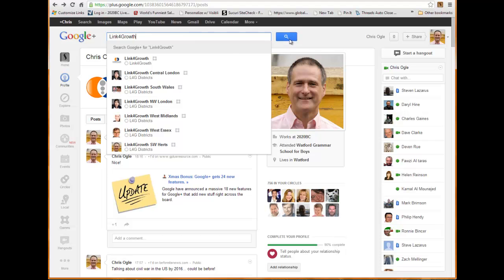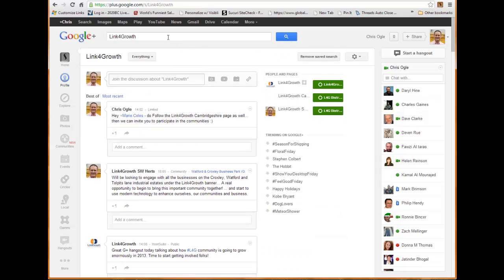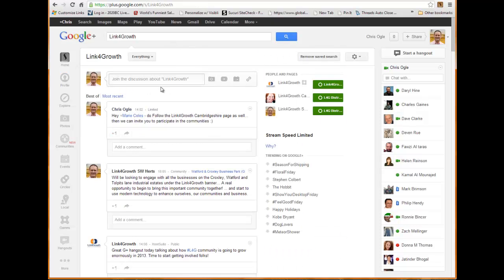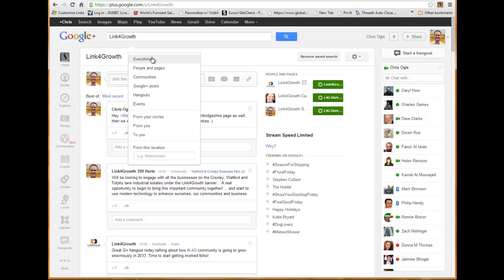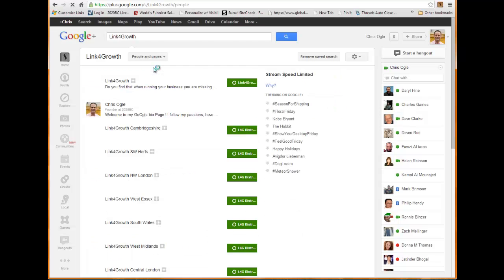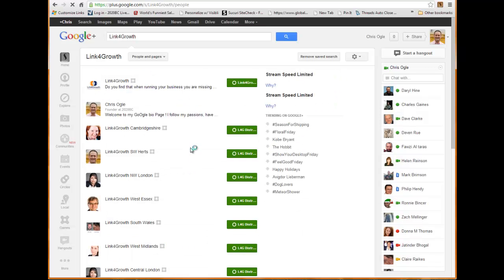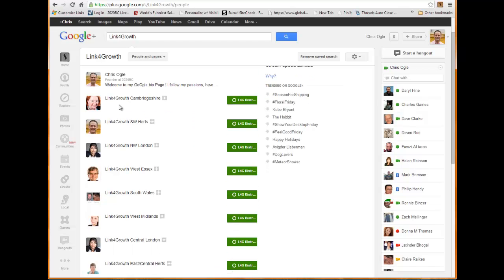What that will do is it will give me all the posts that are mentioning Link for Growth. You can see here there's different bits and pieces that have been posted, but I don't want everything. All I want is the people and the pages, so you just click on that.